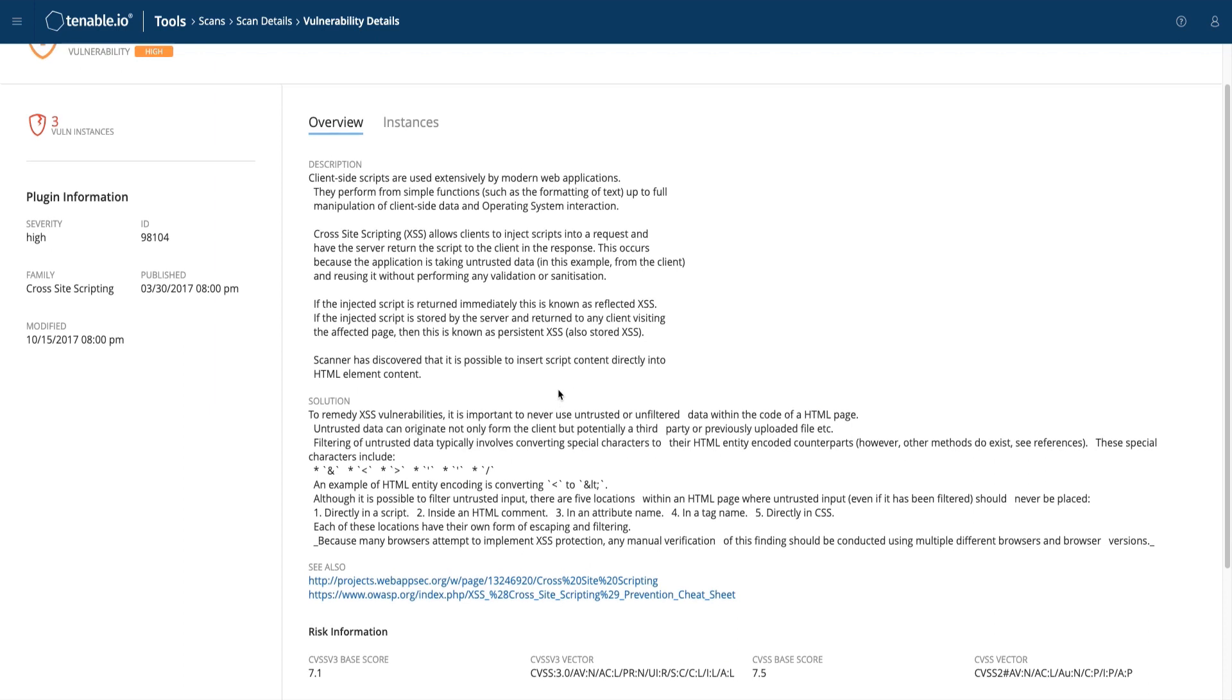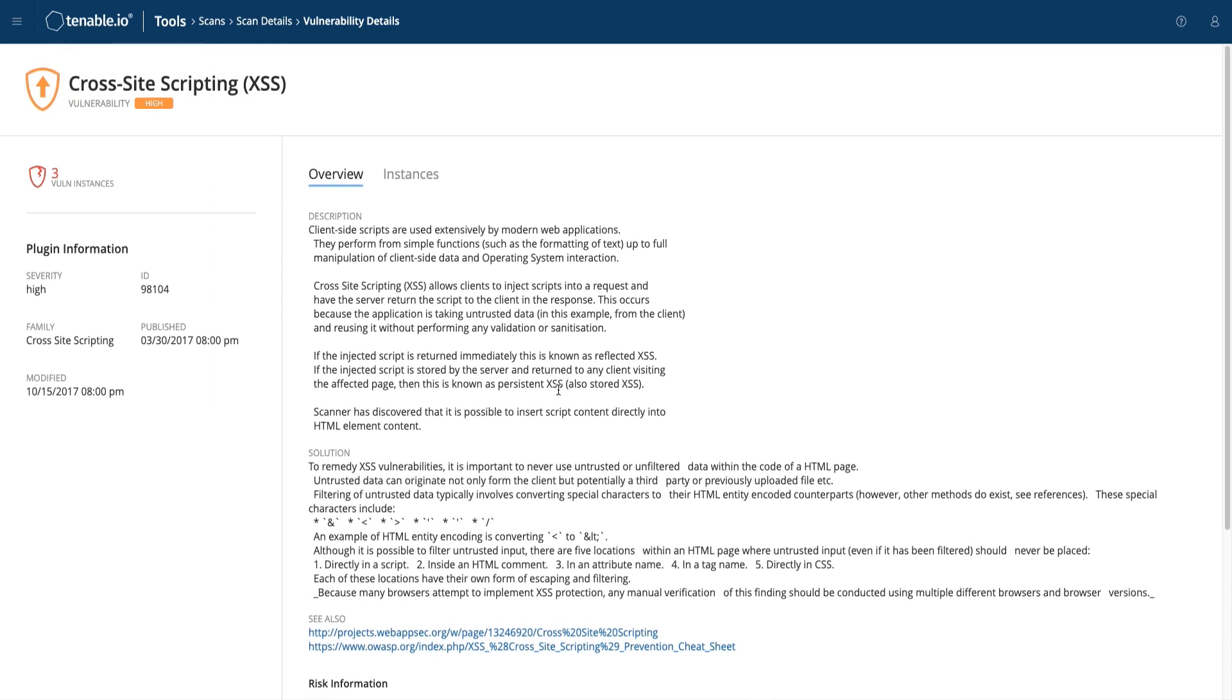However, before remediation can take place, you must identify the URLs or resources which are vulnerable, and the security team may also want the attack used for future mitigations if a fix cannot be issued quickly, such as writing a web app firewall rule.